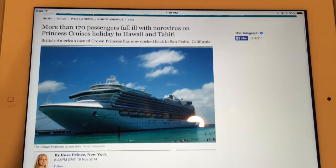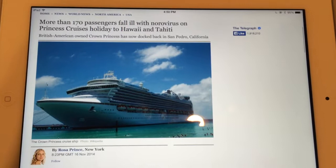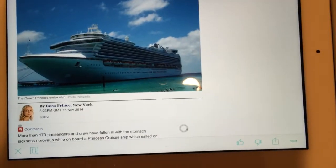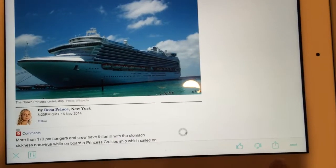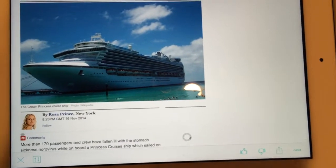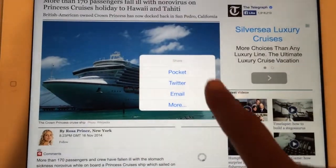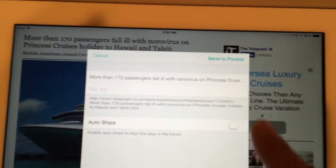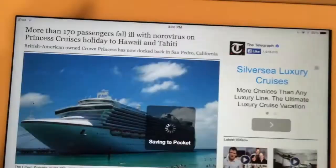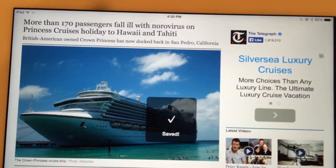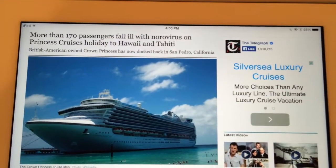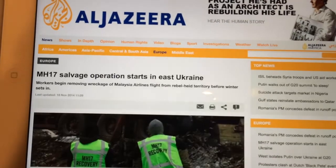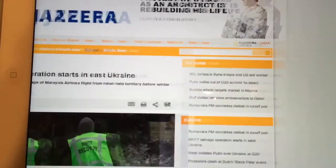Spend some time on Zite perusing articles of interest to you and your target audience. When you see something you like, click into the article, then click the share button on the bottom menu and choose Pocket. Your article is now saved to Pocket. You can literally spend about ten minutes perusing articles and sharing five or ten of them to Pocket, and now you've curated a bunch of relevant content.